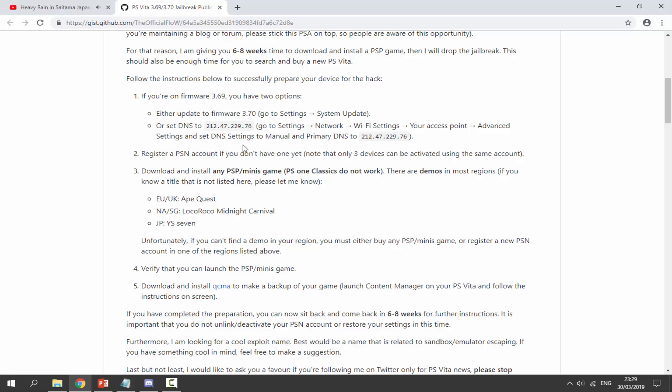It also says here that only three devices can be activated using the same PlayStation Network account. So next thing we need to do is download and install any PSP or Minis game. The PS1 classic games do not work.